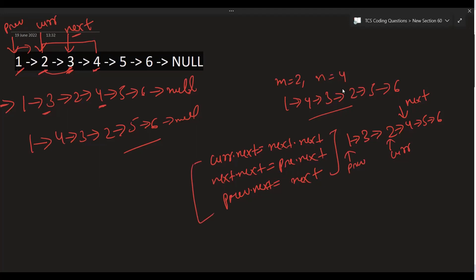Following the step again: current.next equals next.next — current is 2 and next.next is 5, so 2 connects to 5. Then next.next equals prev.next — next is 4 and prev.next is 3, so 4's next becomes 3. Then prev.next equals next — prev is 1, so 1's next becomes 4. Just these three statements give us the answer 1 4 3 2 5 6.